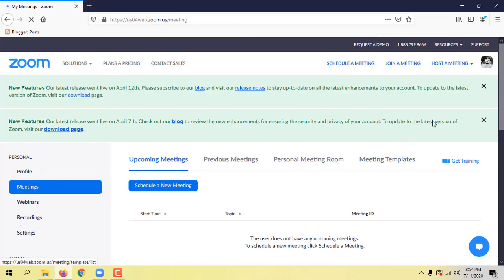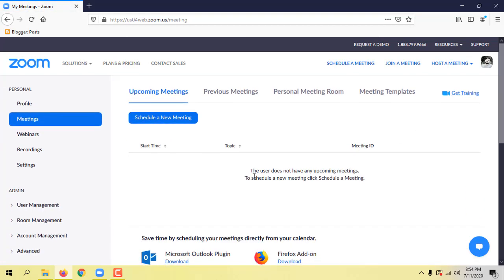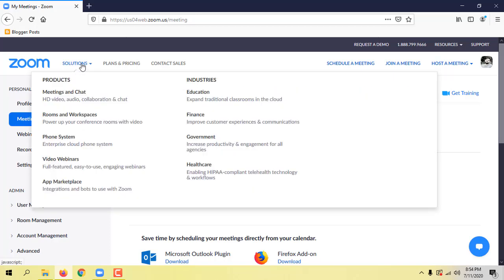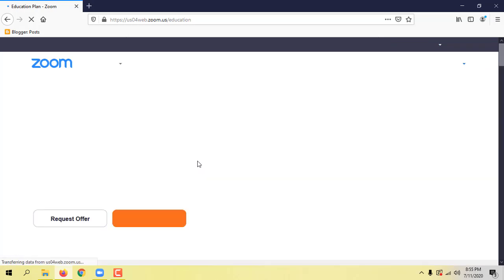I am going to show you my account. This is the solution menu. Click the Education menu.